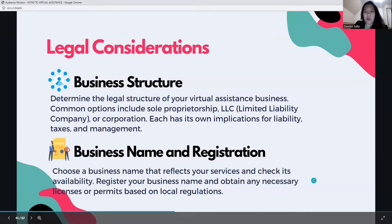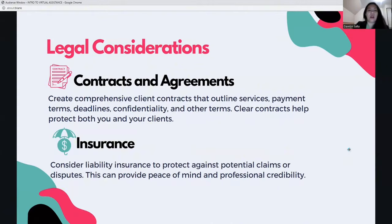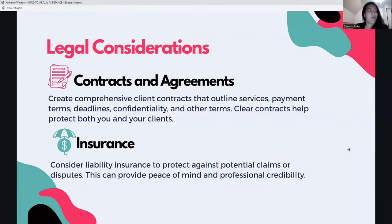Consider your business name and registration. Choose a business name that reflects your services and check its availability. Register your business name and obtain any necessary licenses or permits based on local regulations. You also need to create comprehensive client contracts that outline services, payment terms, deadlines, confidentiality, and other terms. Clear contracts protect both you and your clients.